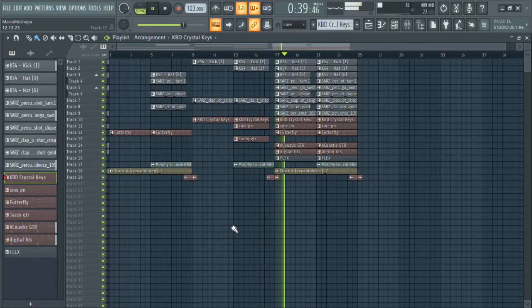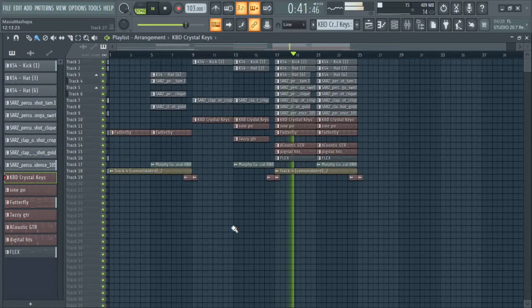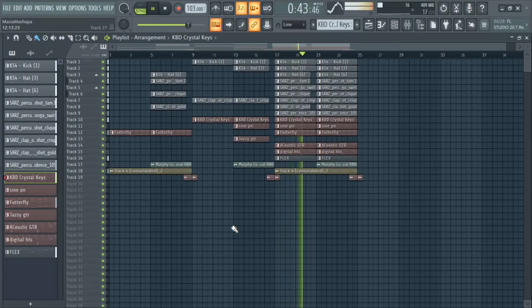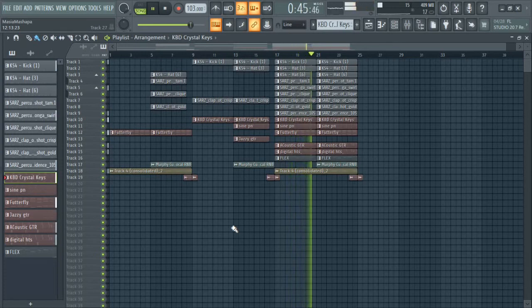What's up guys, it's Matthew Kubik and today I'm going to be teaching you how to create an Afropop beat using FL Studio's stock plugins.